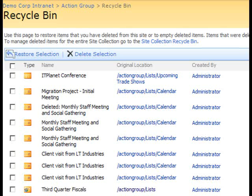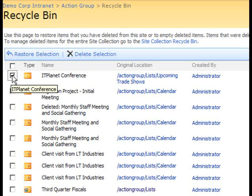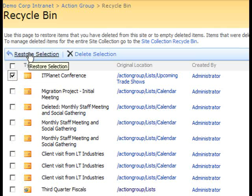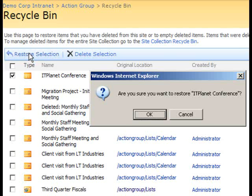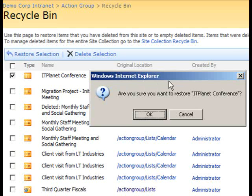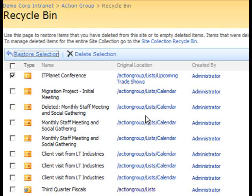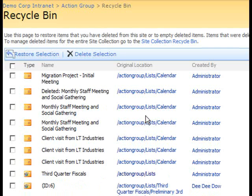Let's go ahead and select the IT Planet conference item in my Recycle Bin. Click the Restore Selection option. We get a confirmation dialog asking if we're sure we want to restore it. And we do, so we'll click the OK button.